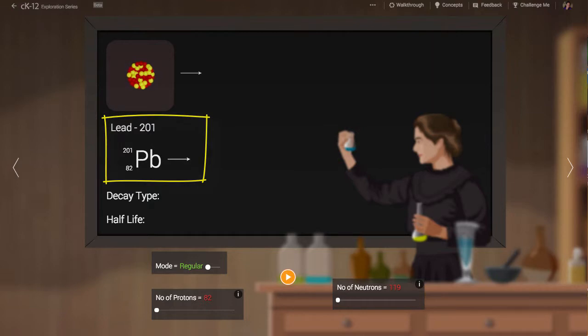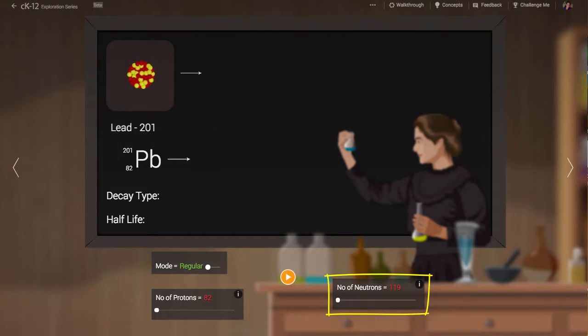This is a fairly light isotope of lead with only 119 neutrons. The most common isotopes of lead have between 124 and 126 neutrons.